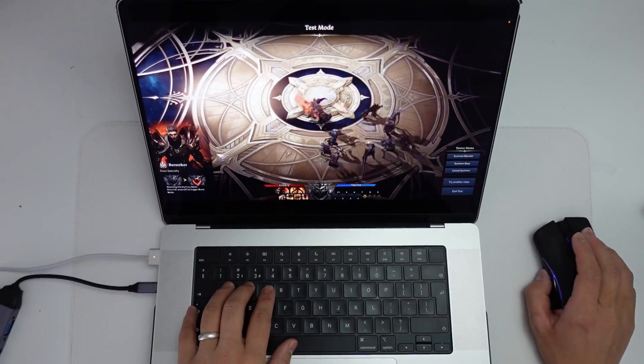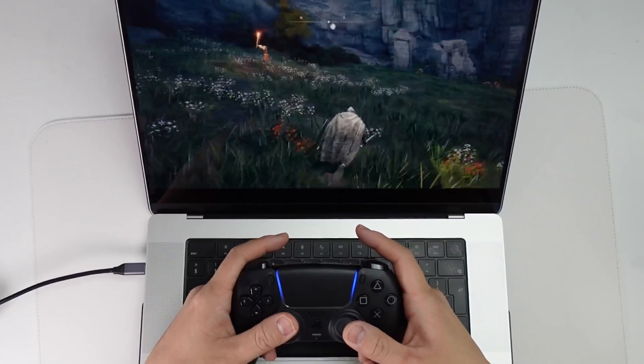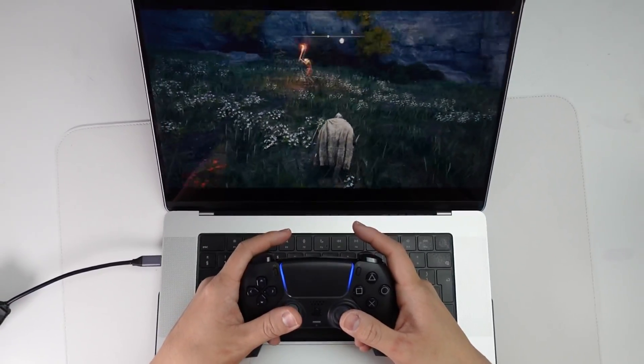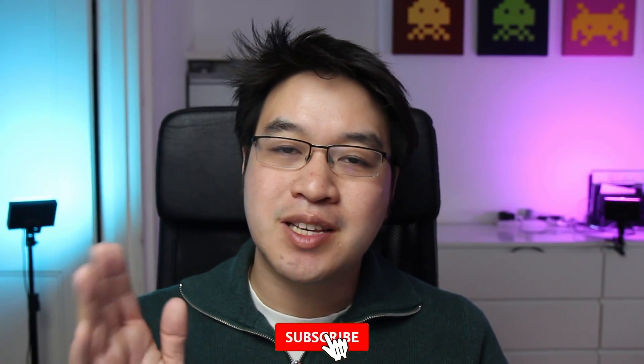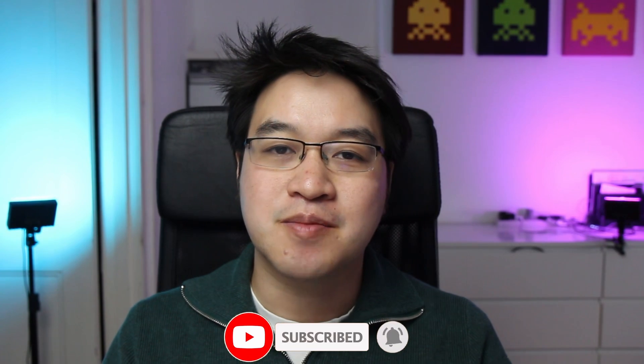Hey everyone, this is Andrew Tsai and welcome to my YouTube channel. Today I'm going to show you the only way to get certain games running on the M1 Apple Silicon Mac, including Lost Ark, Elden Ring, PUBG, and the latest season of Fortnite, as well as plenty of other games. If you haven't subscribed already, please make sure to subscribe to keep up with the latest Mac gaming news.